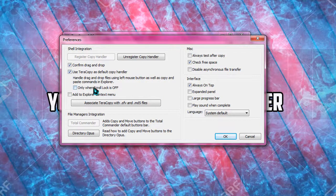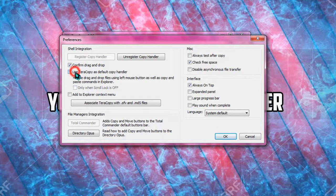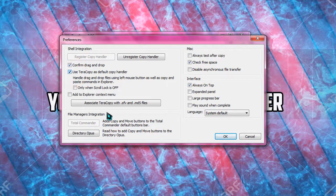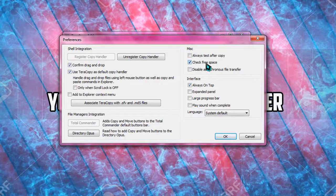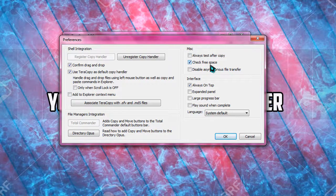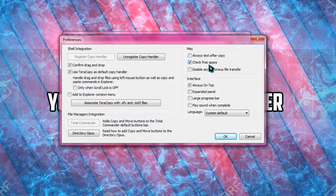Then you can also choose whether it should be used as default copy or not by checking the box, and then you can move to check free space. TeraCopy will automatically check your free space and will inform you whether it can be copied fully or not.